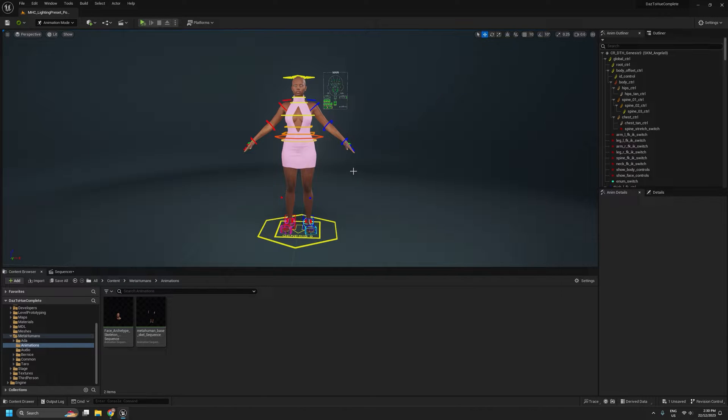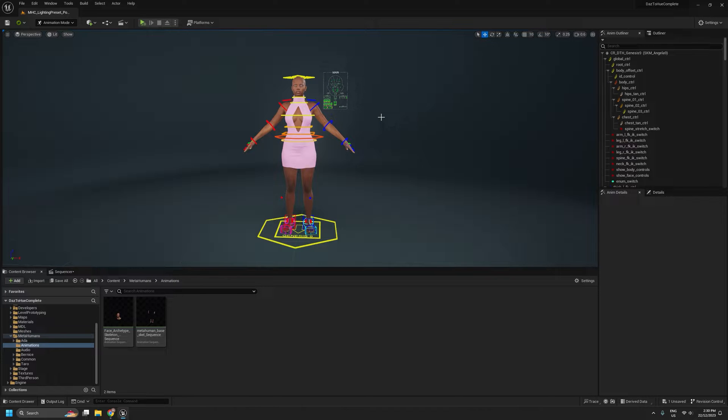Hello and welcome to another DazToHue tutorial video. In this video, we'll be covering how we can transfer MetaHuman animations onto Genesis 9 figures, including facial animations.